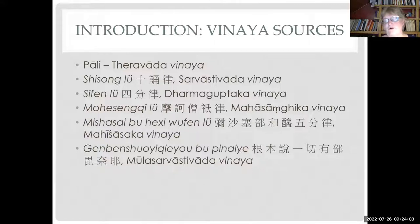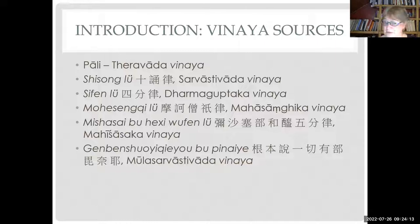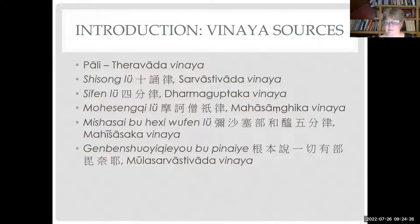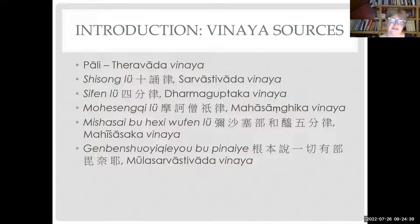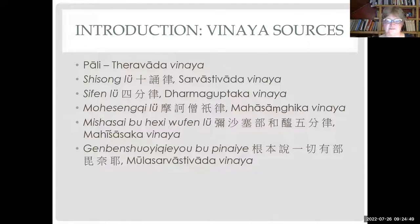Daoxuan quotes all four Vinayas, although he says the Dharmaguptaka Vinaya should be taken as the standard. He was already in his time a firm promoter of the Sifenlu, but says one should also use all other Vinayas to get a more complete picture of what the Buddha had to say. He could not quote the Mula Sarvastivada Vinaya because it was only translated in the eighth century by master Yijing. There is a full version in Tibetan - actually the most comprehensive one - and also a large part extant in Sanskrit.